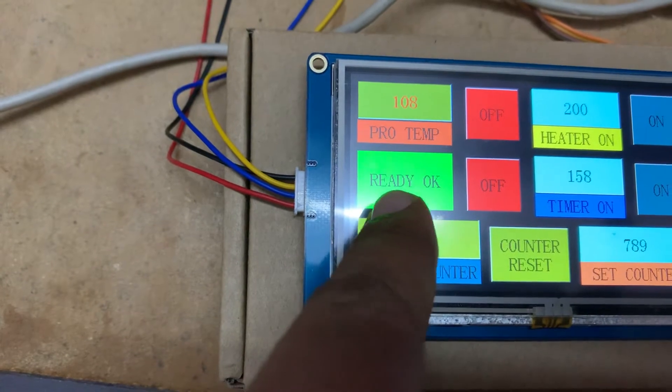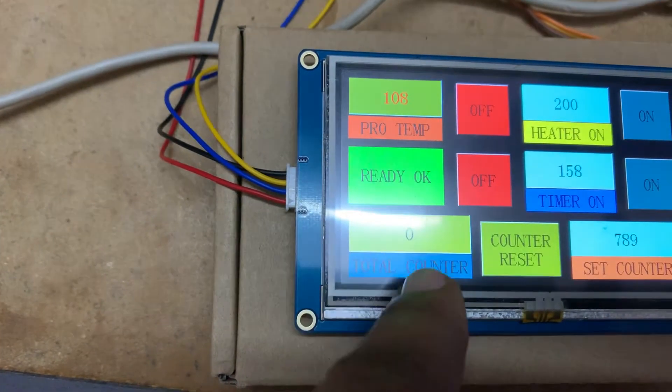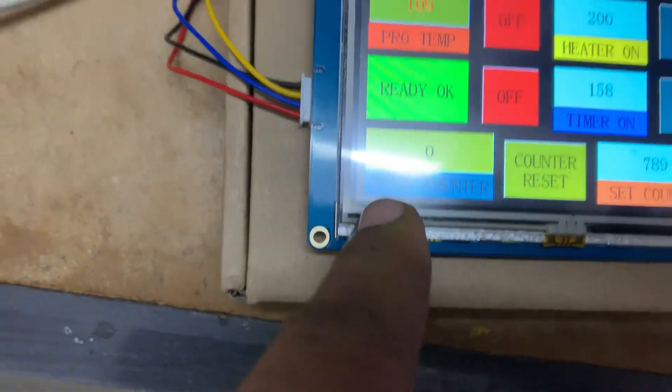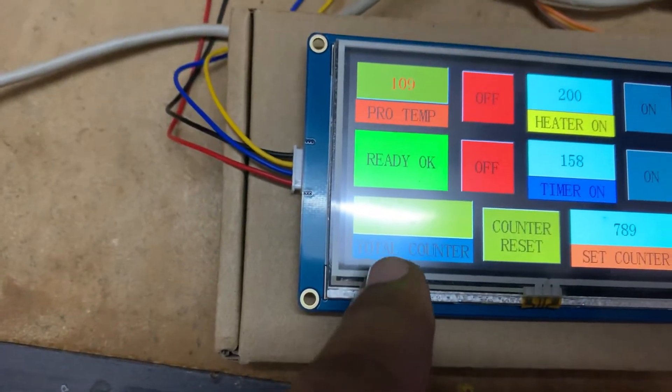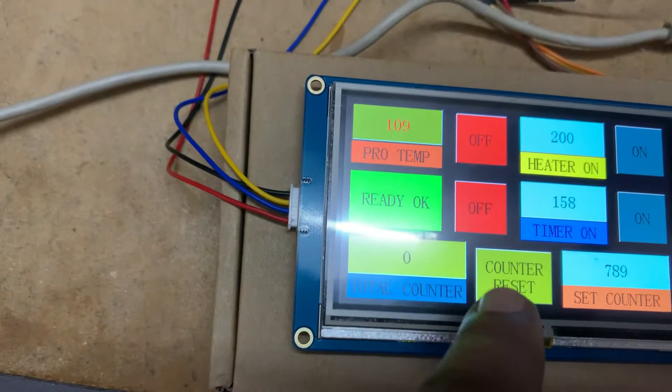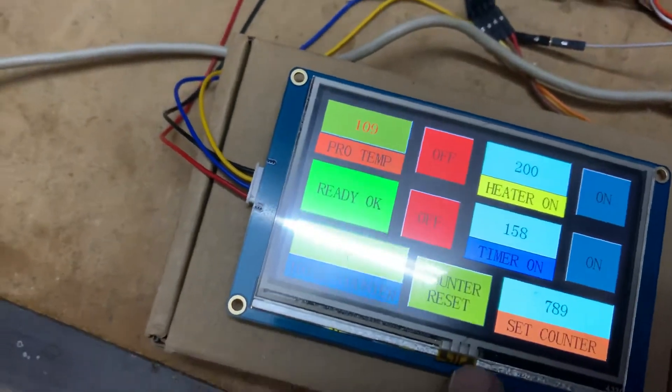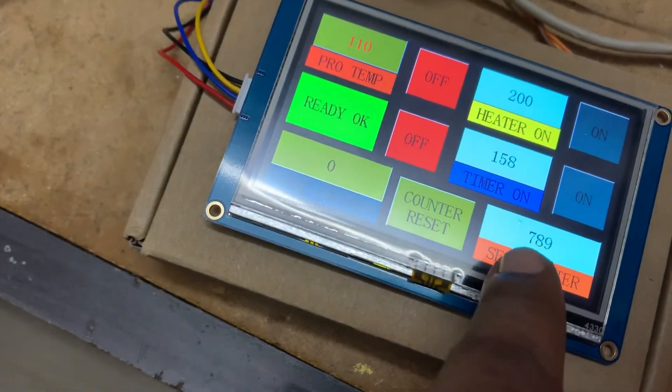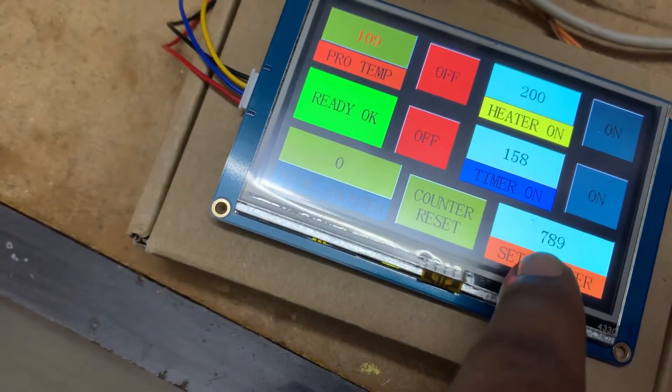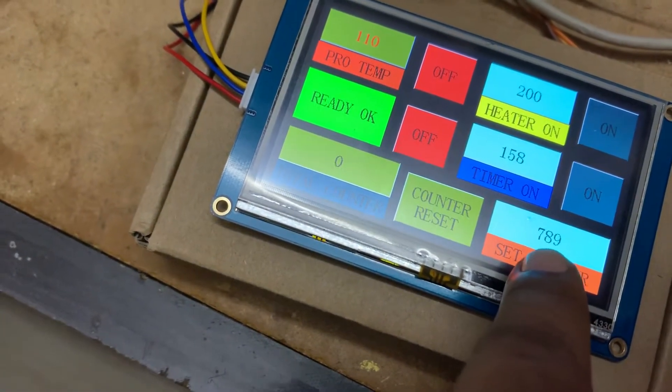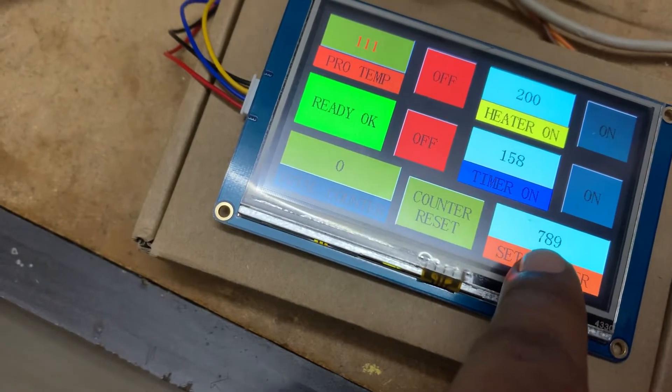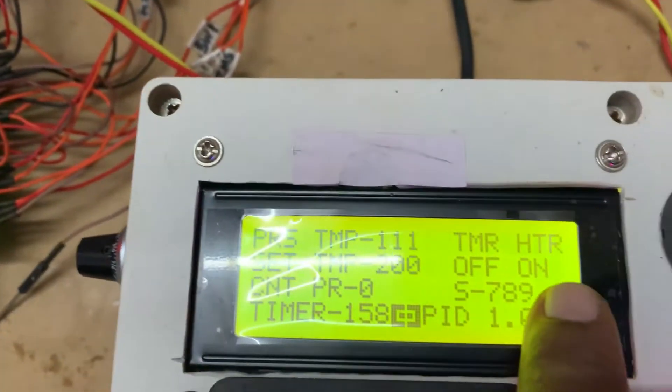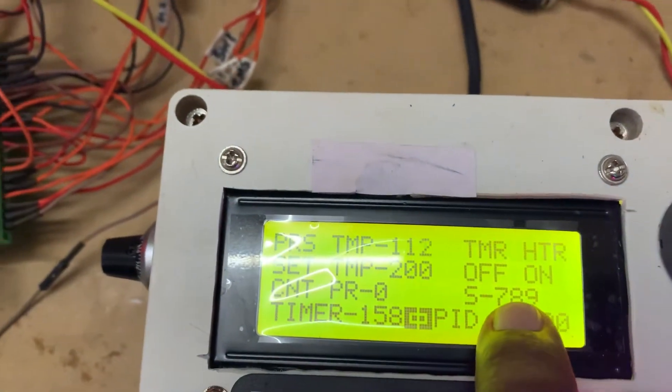And this is for the production counter, total counter, and this is for set counter. So you can see I put set counter 789, and here also my set counter 789.